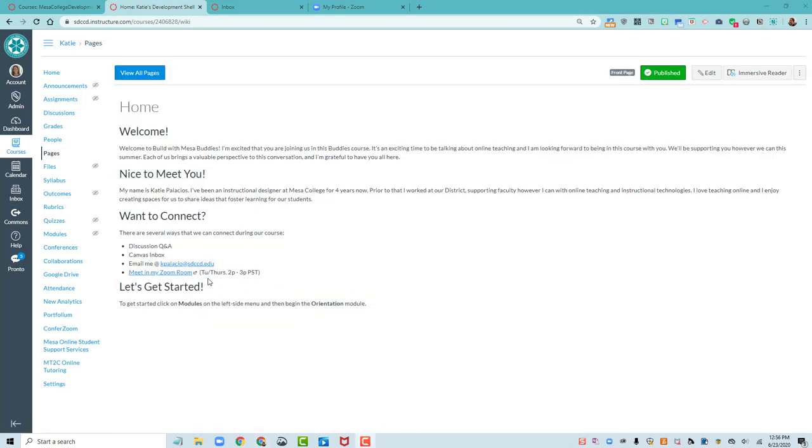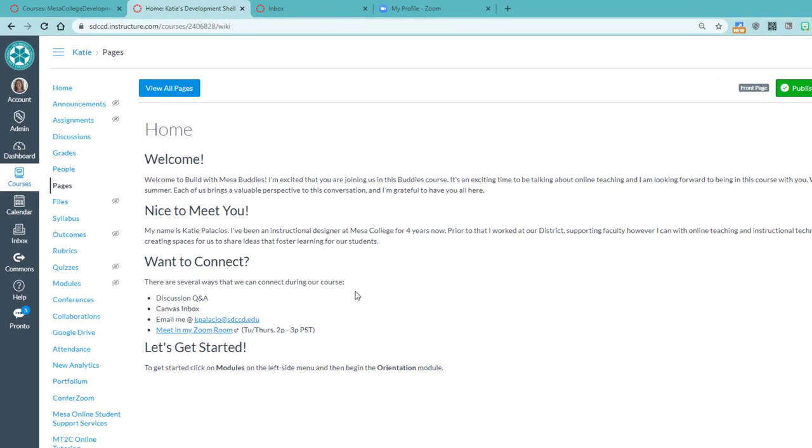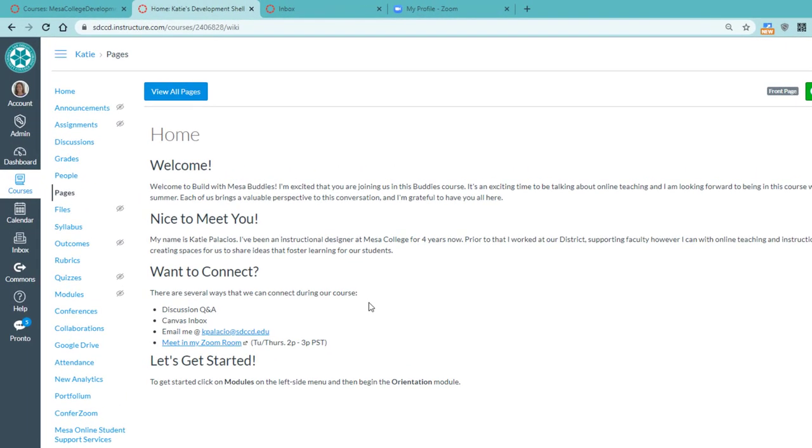So this is a simple homepage that does everything a homepage needs to do. It welcomes my students. It tells them what they're going to do next to get started. And there's not a whole lot of extra overwhelming information in between that's going to bog them down, confuse them, scare them away, or lead them off track.